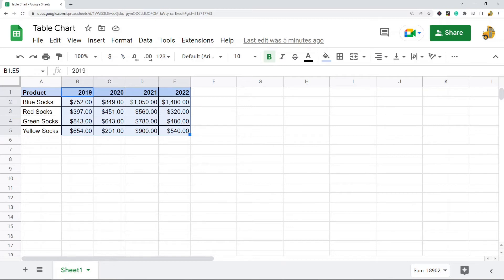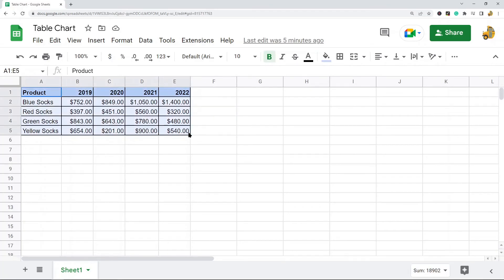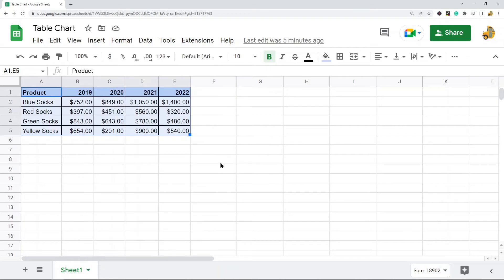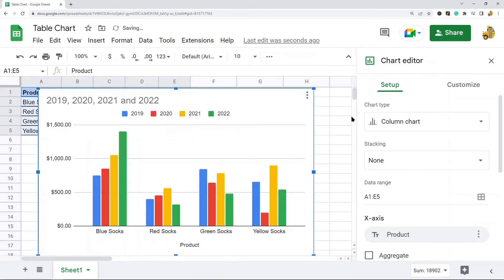When it comes time to make your chart, what you're going to do is highlight your entire table. I have the header row highlighted as well. And then what we're going to do is in the top menu, insert chart.